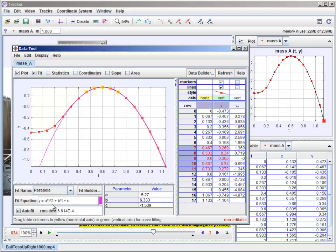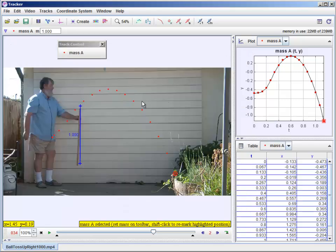Also though the equation of the fit is a T squared plus BT plus C. So that's our quadratic. And here's our AB and our C. So we could actually write down the equation of this path. Which raises yet another point.